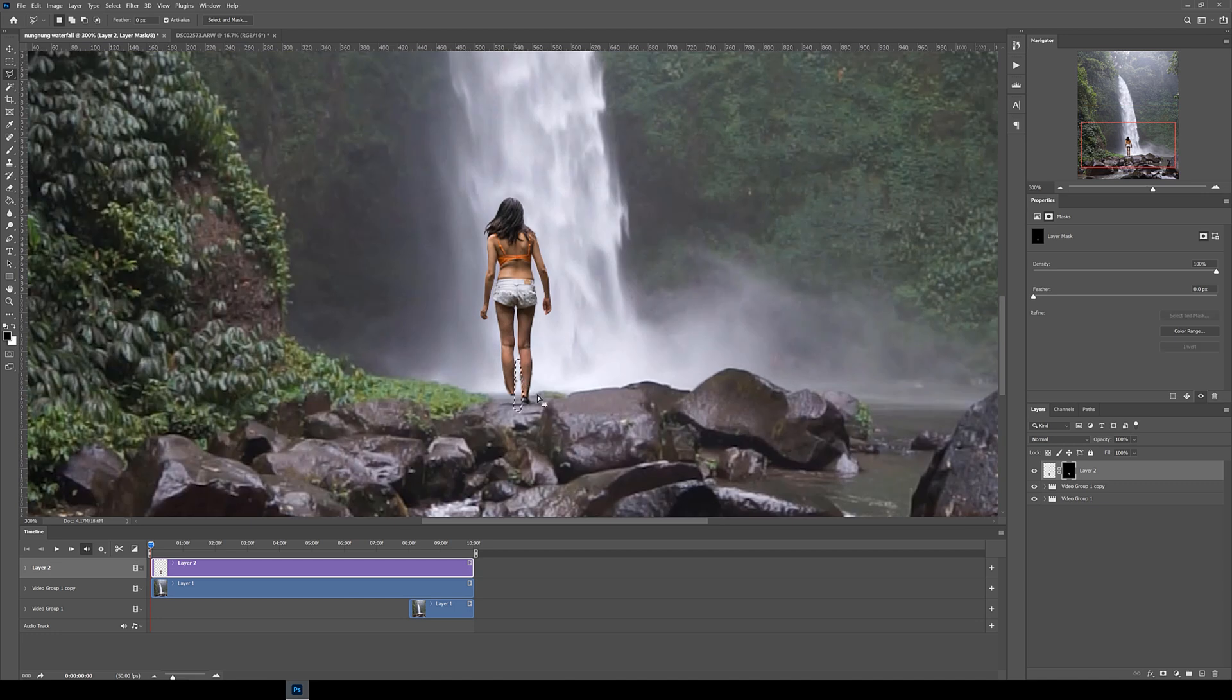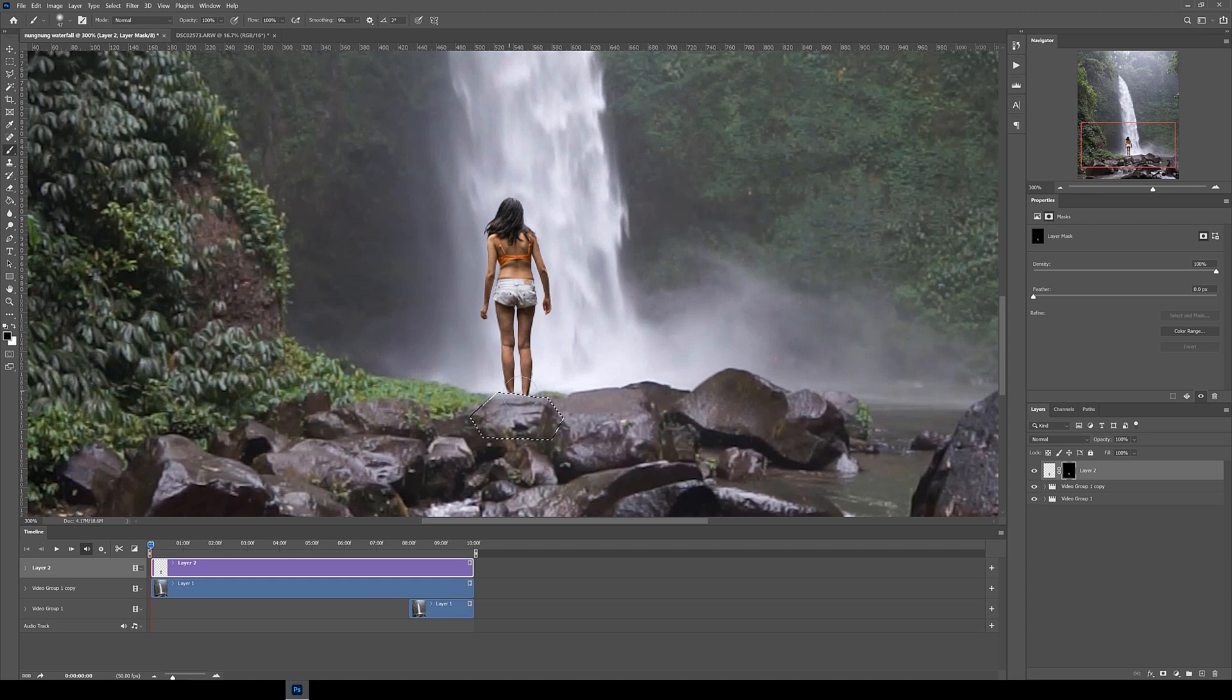I then also traced around the rocks below her feet and masked out her feet as well to make it look like she's behind the rocks.